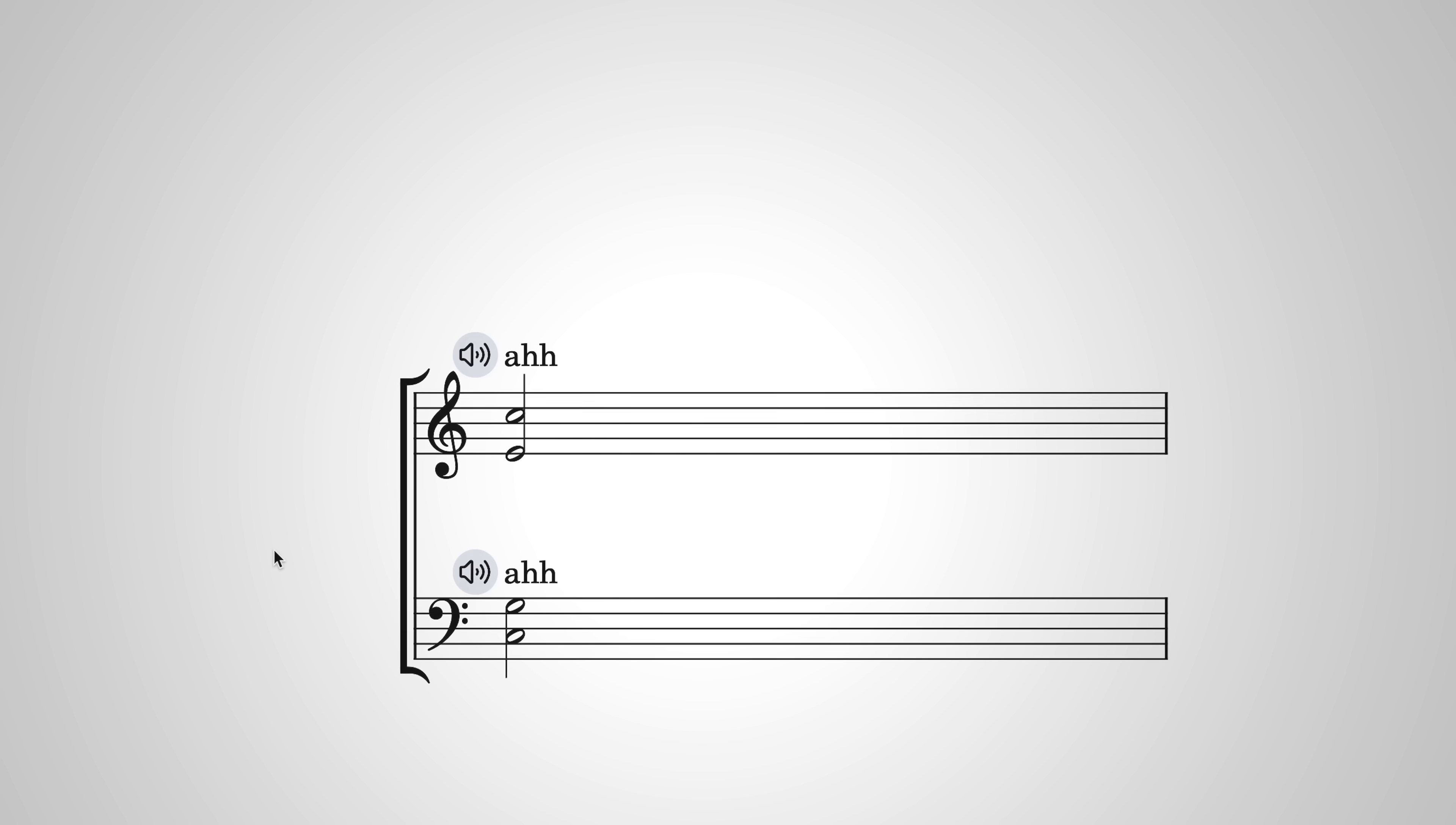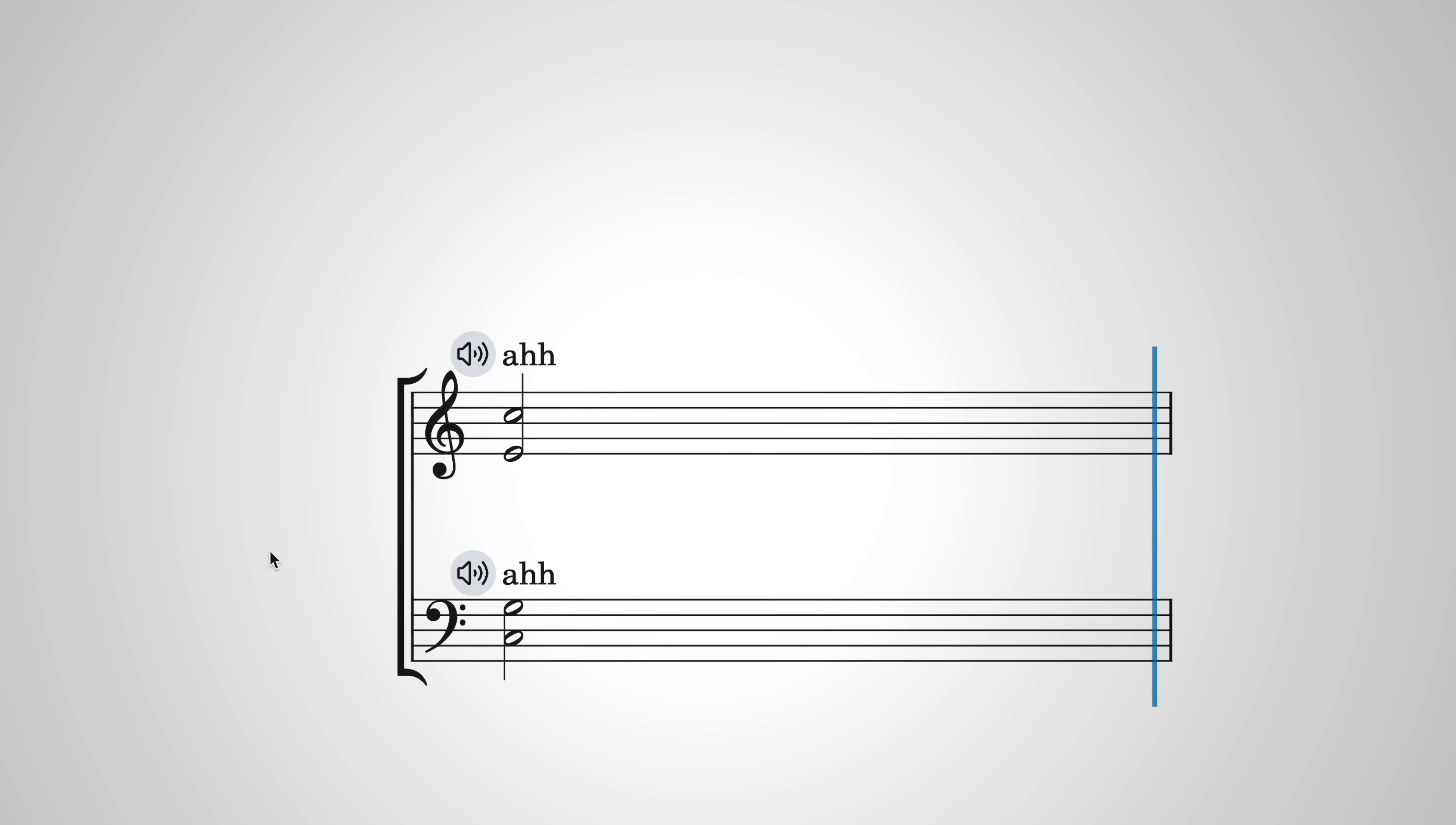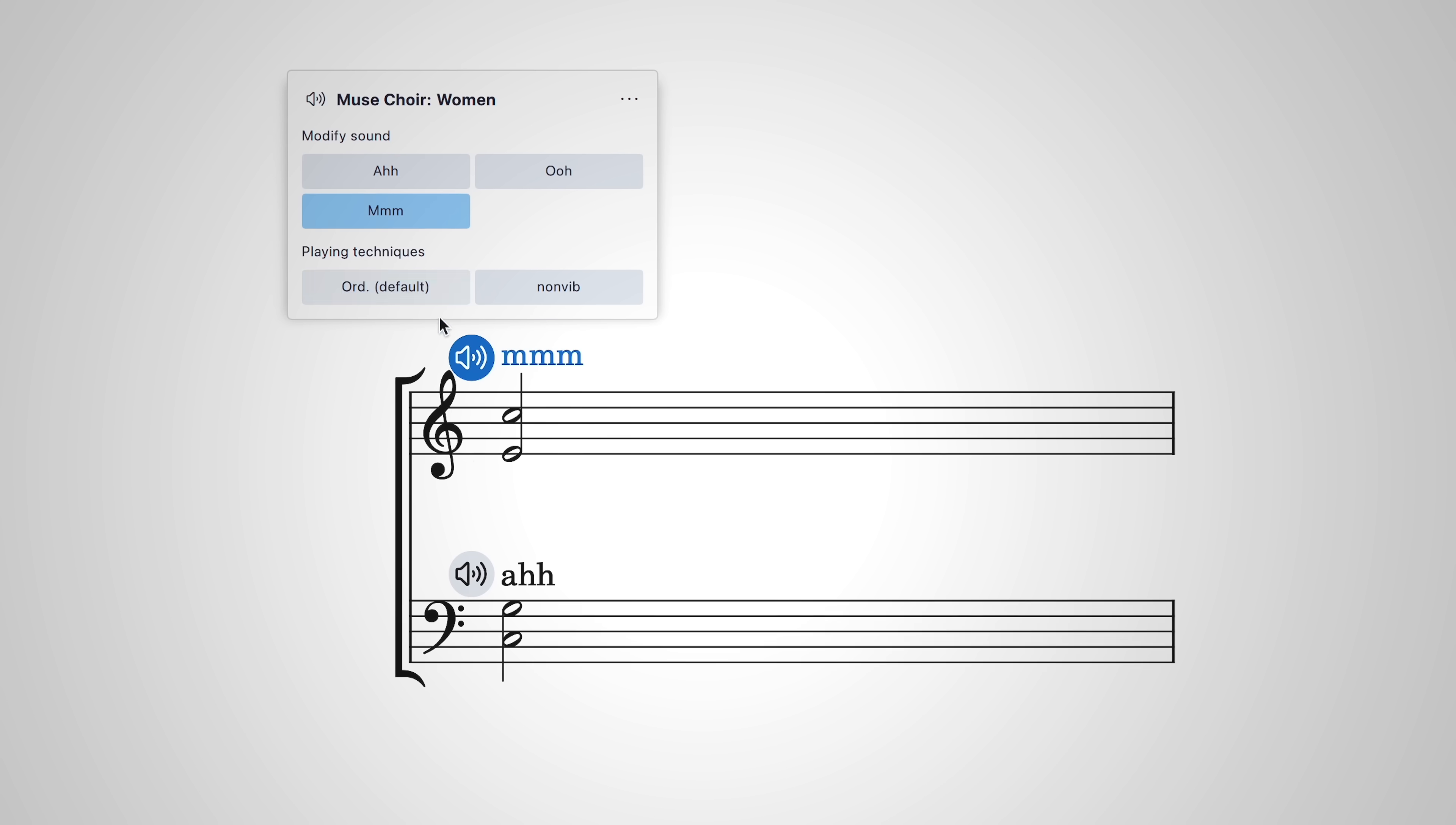Choral voices can sound with different phonemes, like R and M.